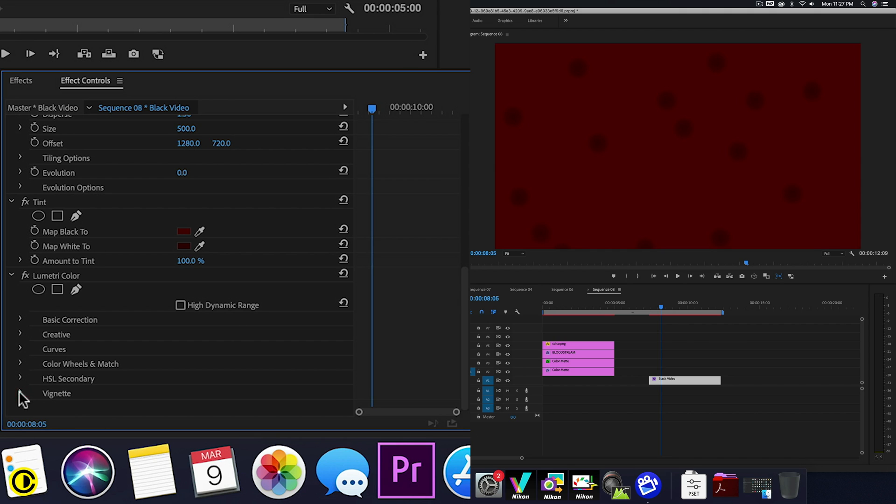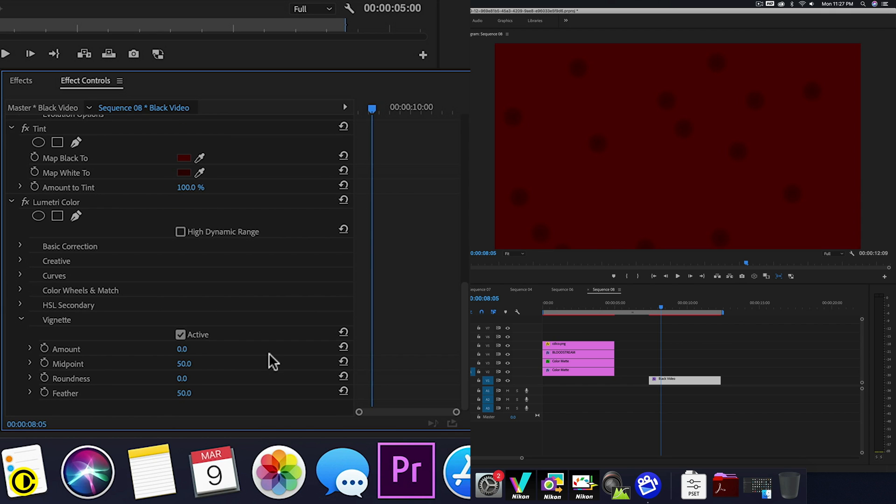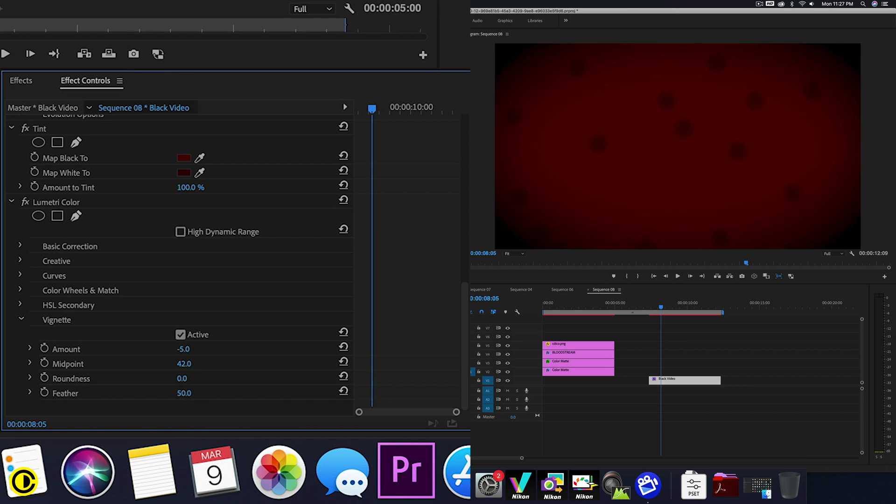And now we're going to change at lumetri, we're going to change the vignetting. So the amount all the way down. And then change the midpoint a little bit. So we have this look going on.